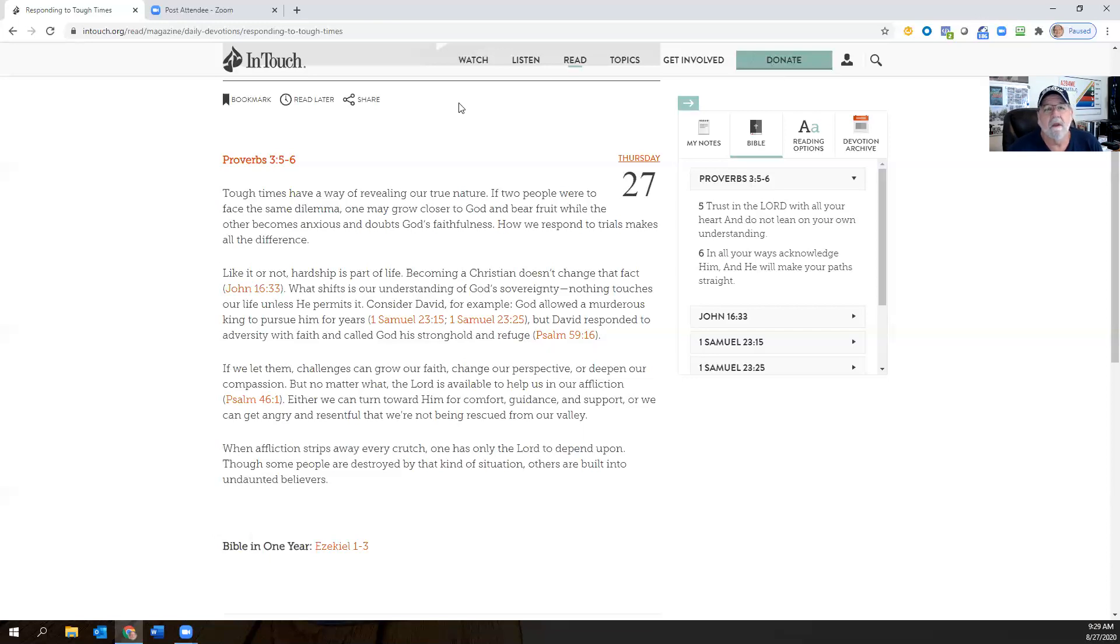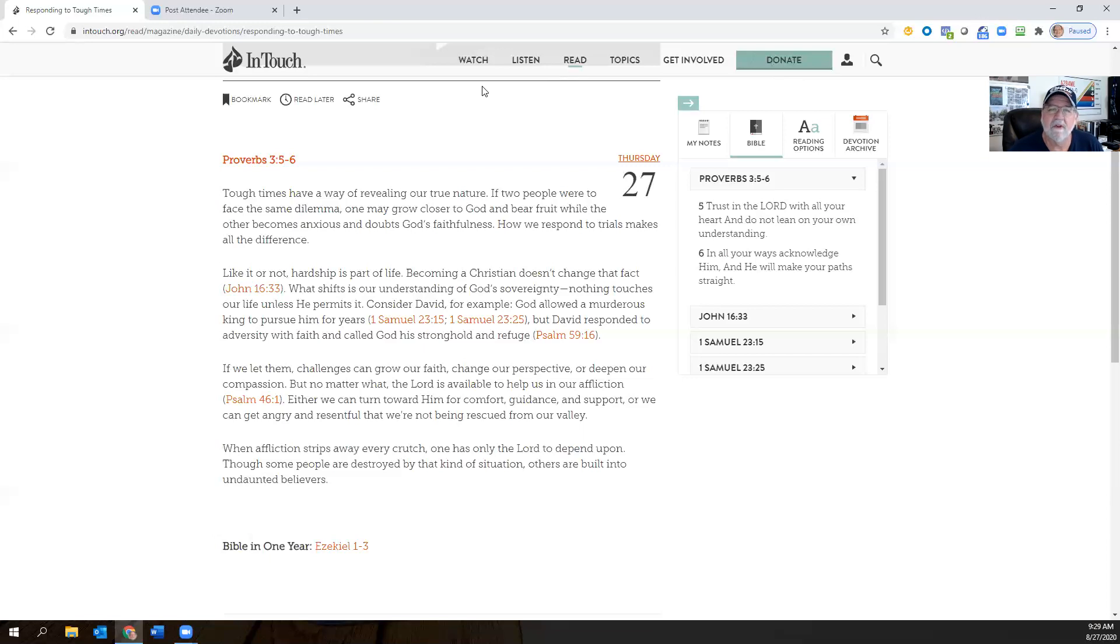But anyway, everybody, you know, have a wonderful day. And again, I will talk to you tomorrow, but just remember the Proverbs 3:5 and 6 to relax. God is always in control. Have a great day.